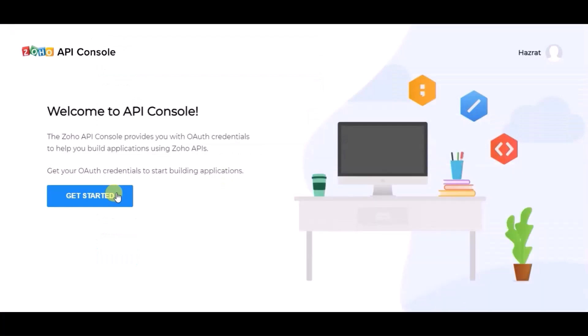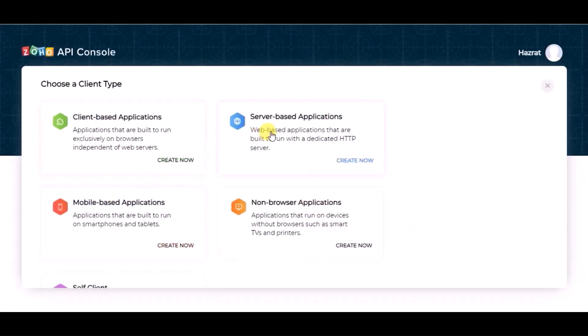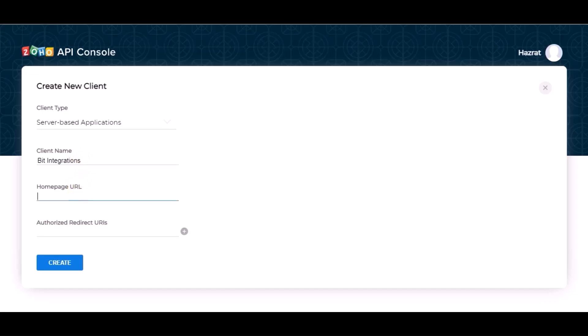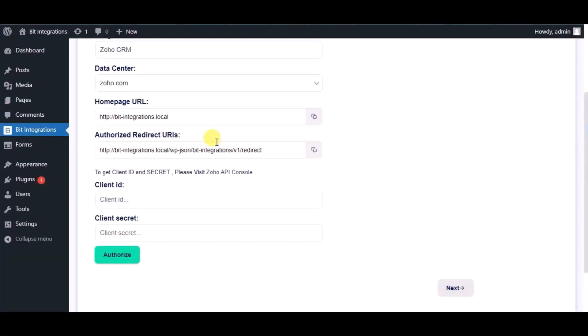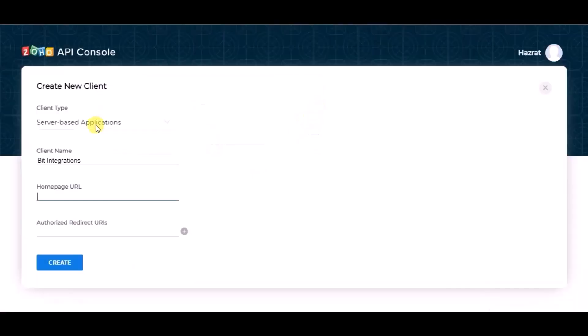Click on get start, choose server-based applications, give a name. Copy home page URL and redirect URL from authorization page and paste it here.